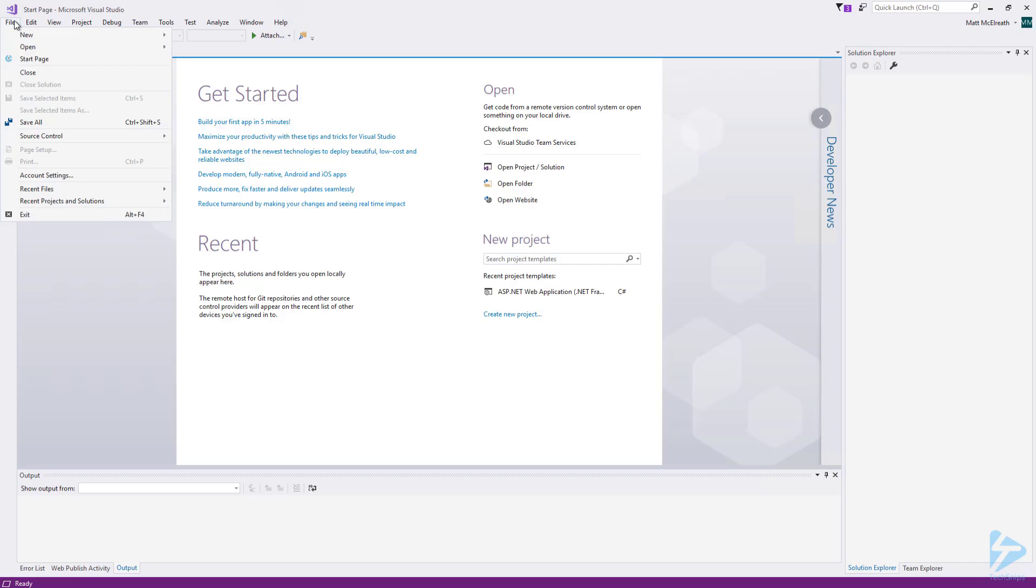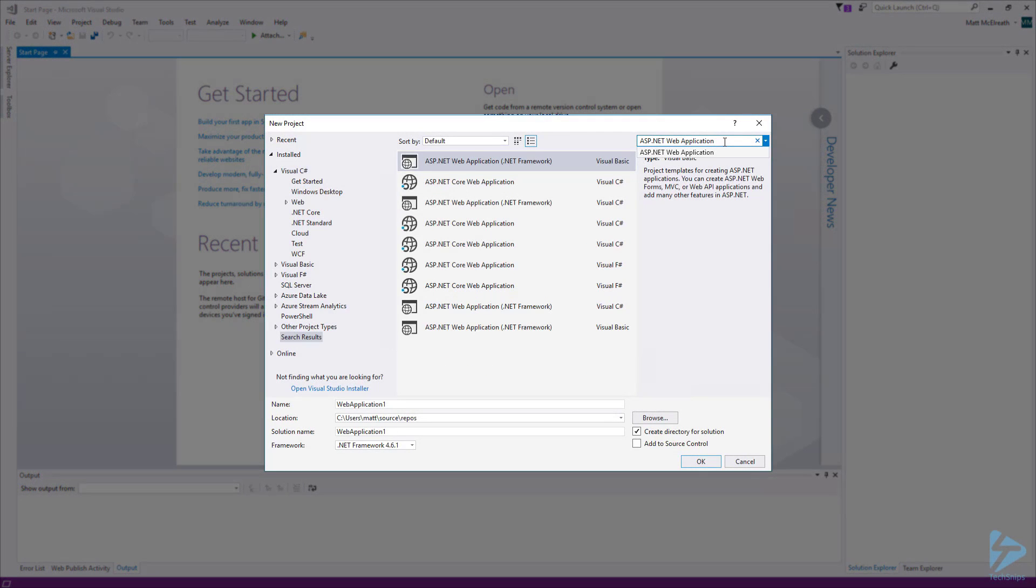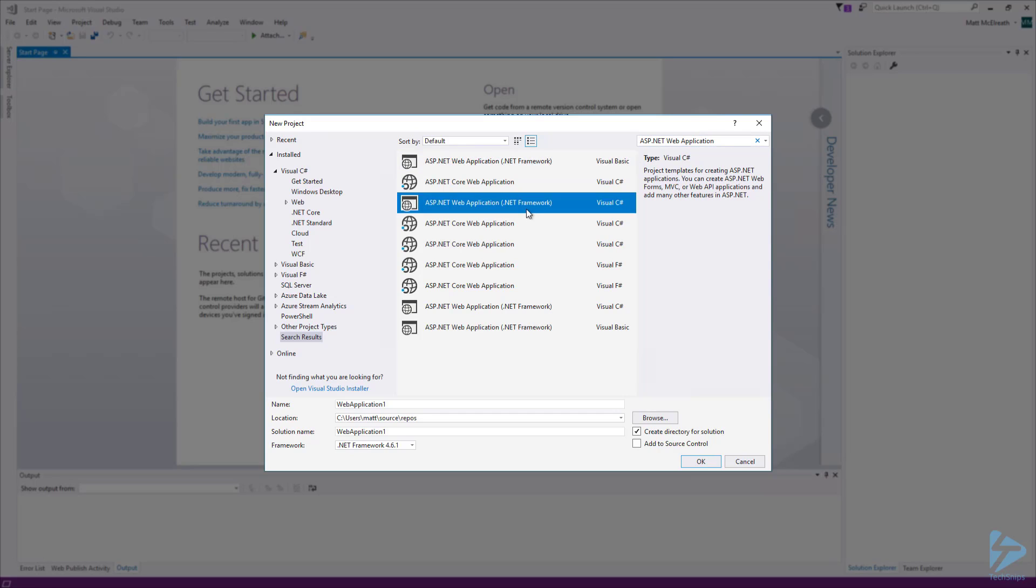In the search box, search for ASP.NET web application. Select the ASP.NET web application for Visual C Sharp.